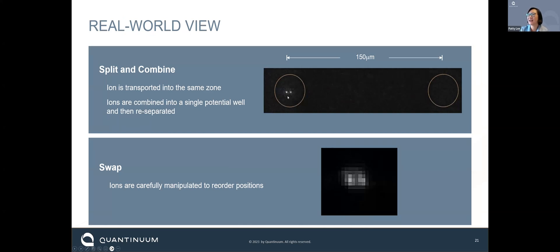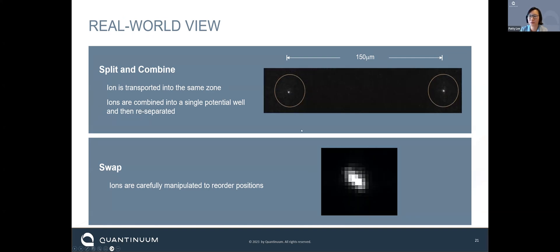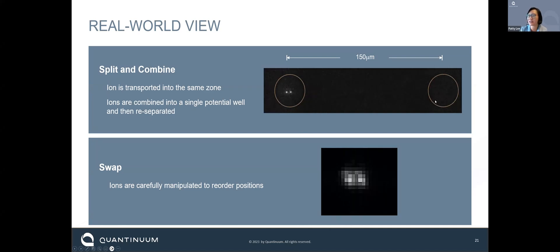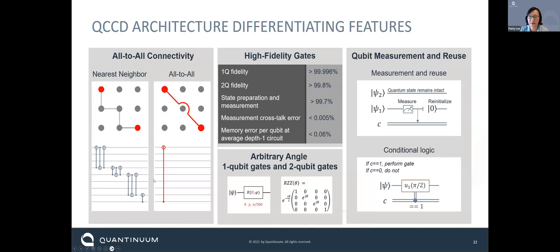Here are some cool videos showing two qubits brought together — when they merge into the same well, it's just one bright dot because the camera can't resolve them individually. We can do splits, combines, and transports with very high fidelity, running millions of times without losing them and at very low motional excitation. We can also do swap operations, flipping which direction ions go.